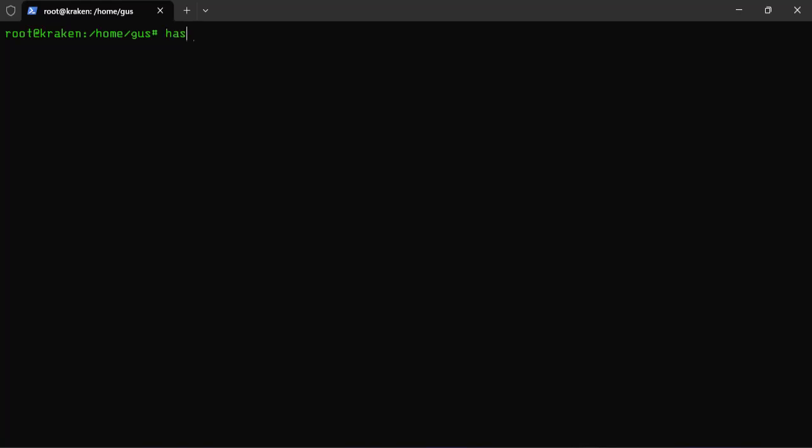First, I'll type Hashcat, then M1800, which signifies the SHA-512 hash type used by Linux. Then tag a zero, which means a dictionary attack. After that, the path to the hash file.